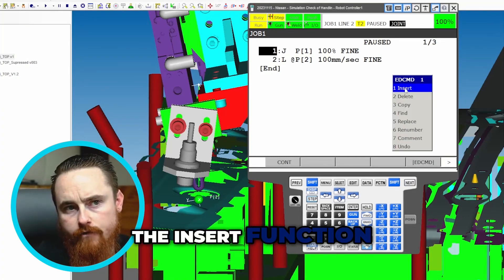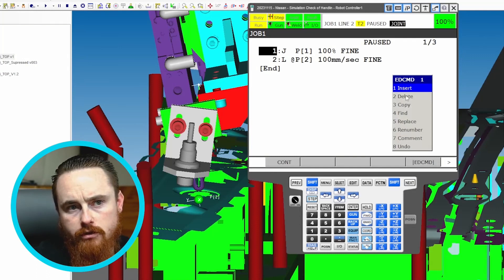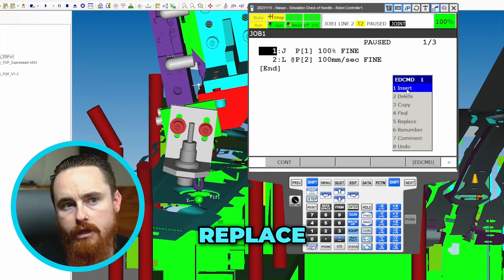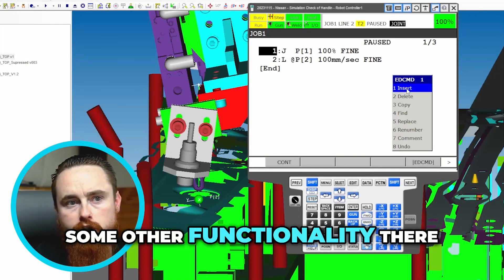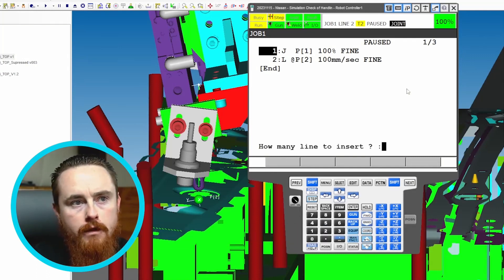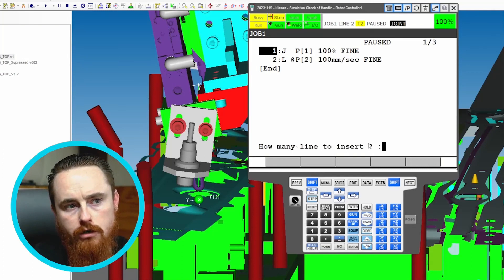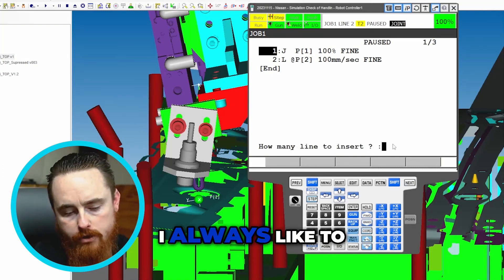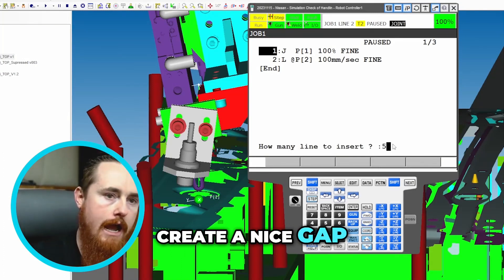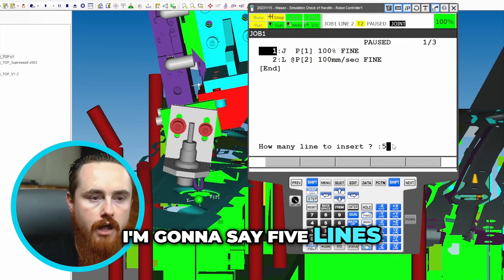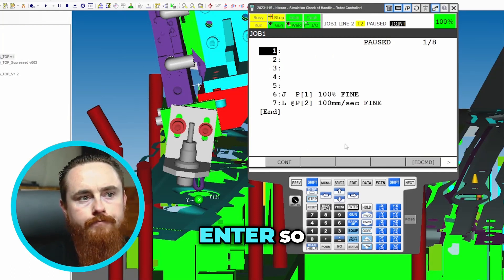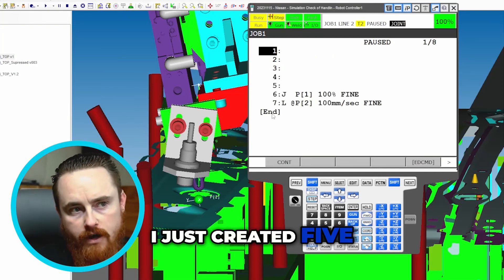We're going to use the insert function. Notice you have delete, copy, find, replace - you can do some other functionality there. So we'll do insert. How many lines do you want to insert? I always like to create a nice gap, so I'm going to say five lines, enter. So I just created five lines.